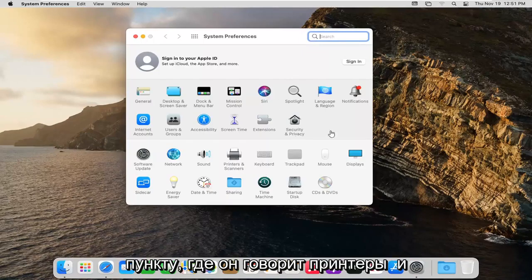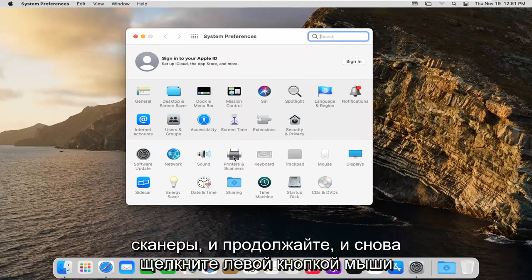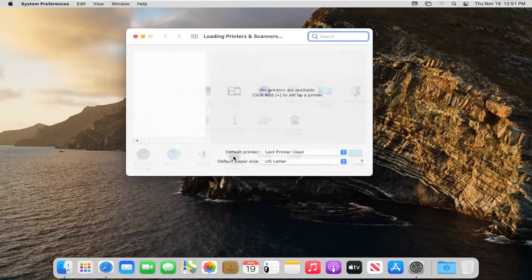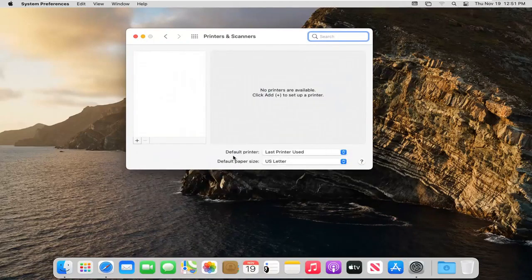Select where it says Printers and Scanners and go ahead and left click on that again. Select the little plus button.